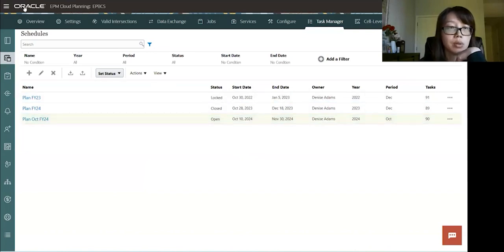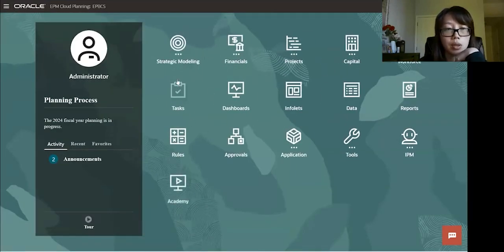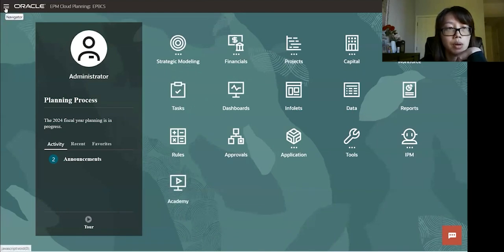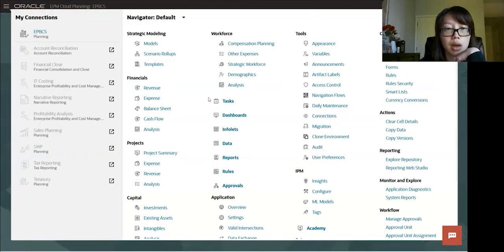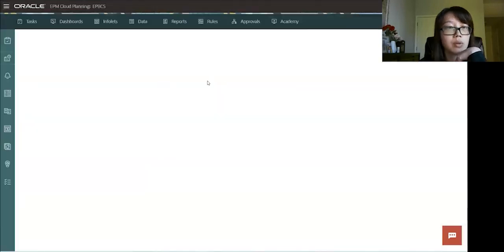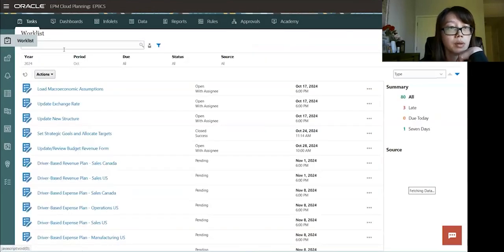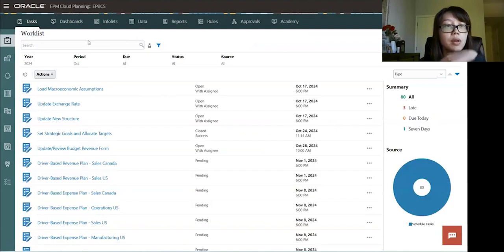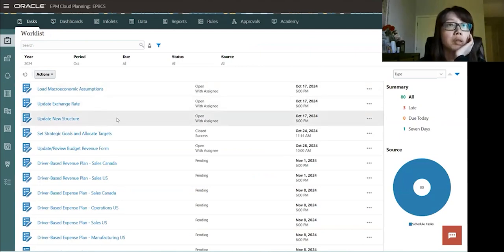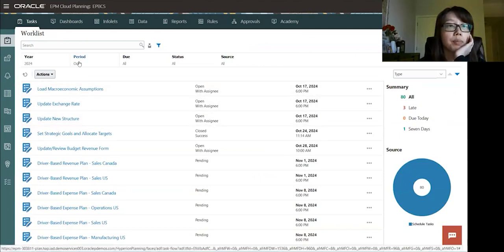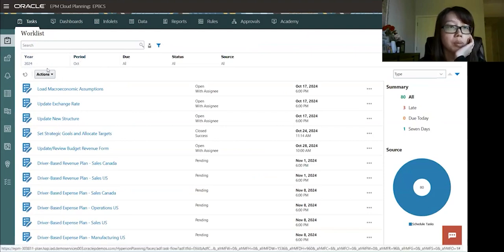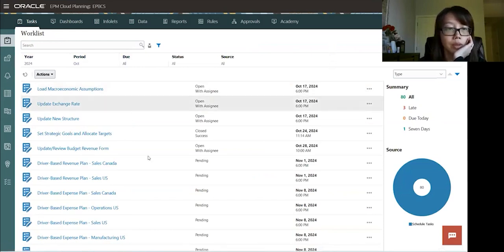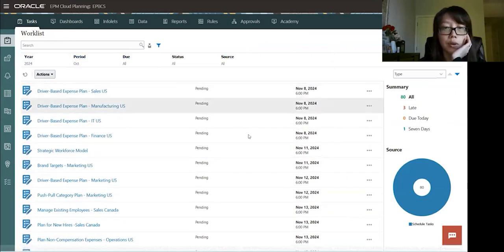So let's go and submit this new task that we just created. So as a user, they always go to the homepage. There's a task icon here or you could go as well as navigator. There is a task as well. So either way goes to the same place. So let's go to work list first. So the first tag here is the work list. Work list is where you will see all the tasks where you can filter it by period and year. That schedule that we deploy is October 2024.